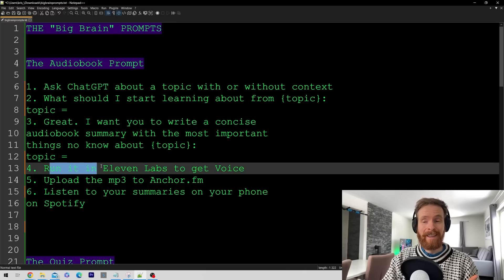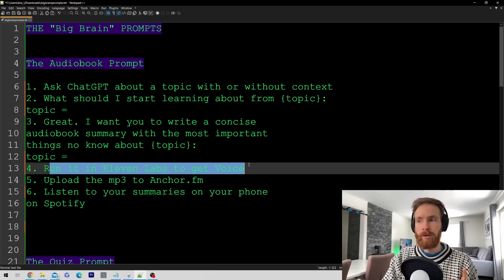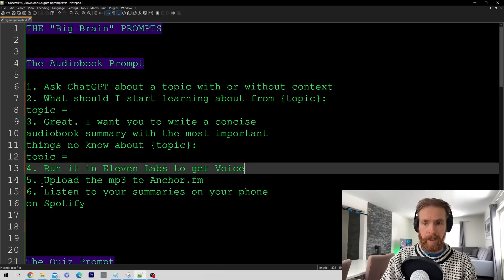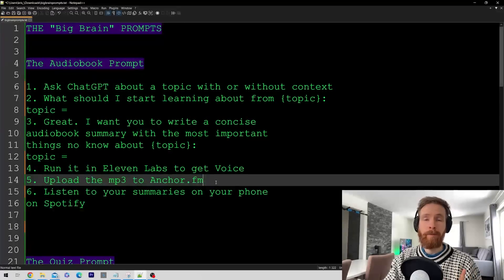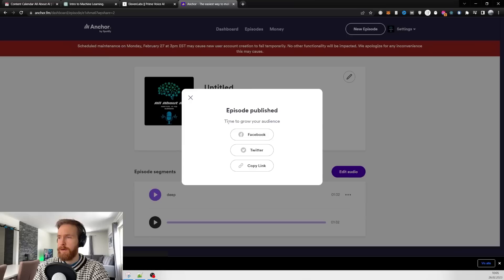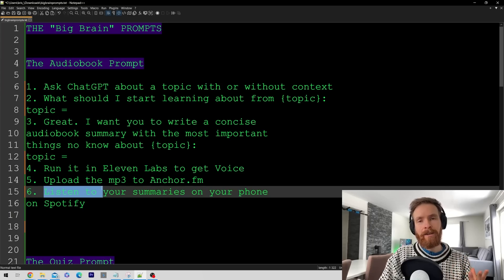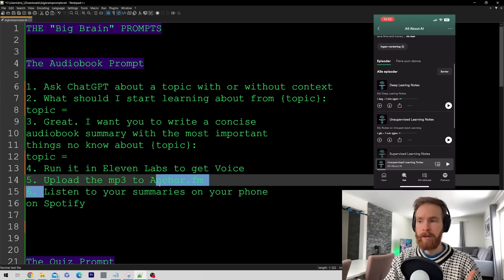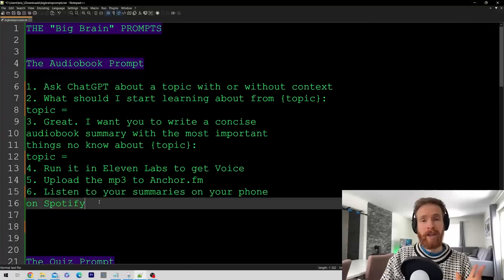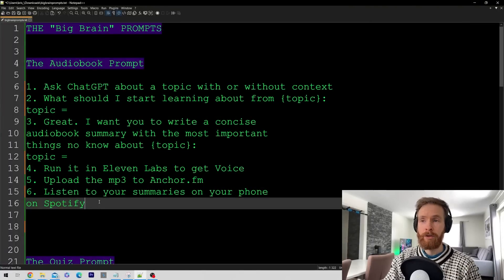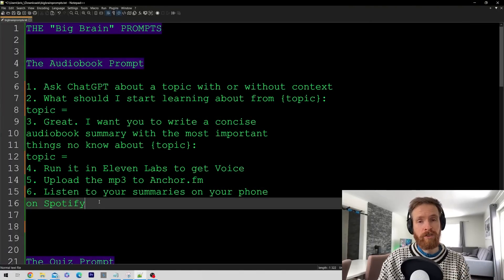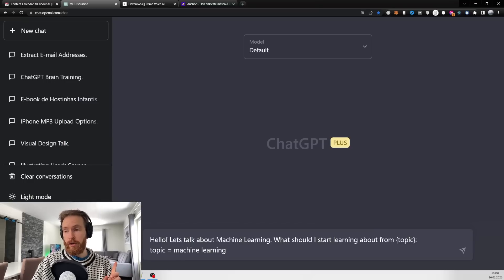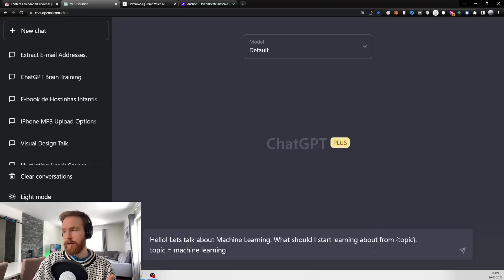Then we're going to take that text, run it in 11 Labs to get our voice, then go to a free platform called Anchor FM and upload our mp3, and that gets uploaded to Spotify. Let's head over to ChatGPT and execute those steps.